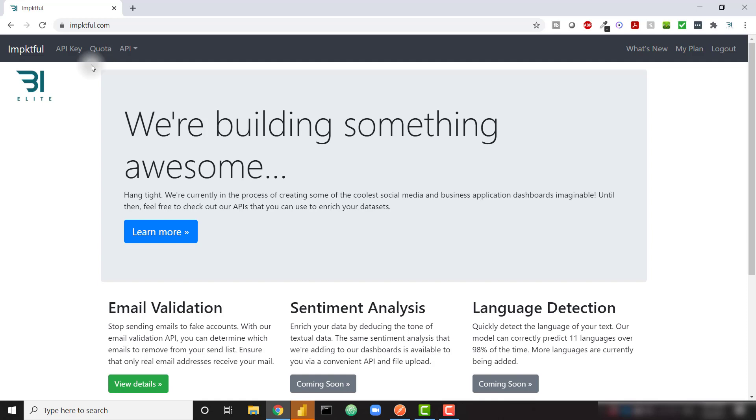We're currently building some really cool social media and business application dashboards and we're not quite finished. But in order to enrich some of the data sets that we are using, we created some internal APIs and we realized that we wanted to open up these API endpoints for everybody for free.